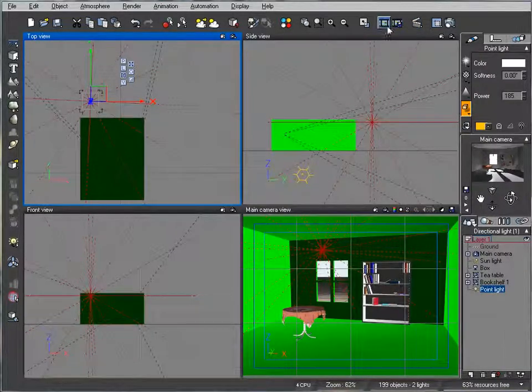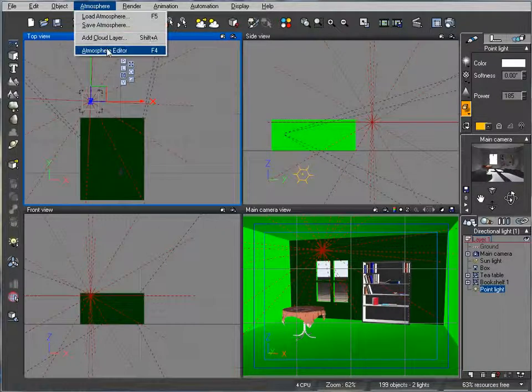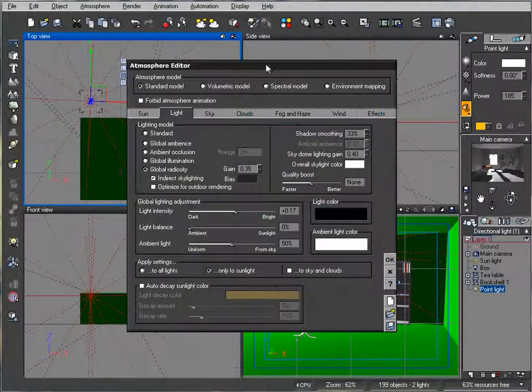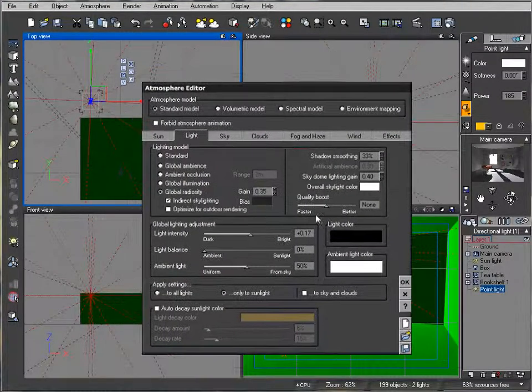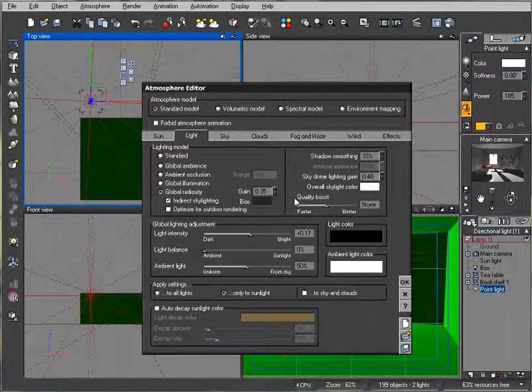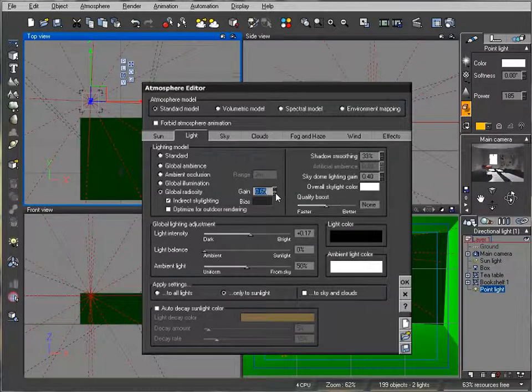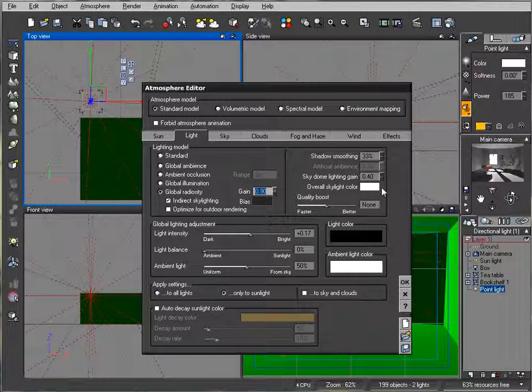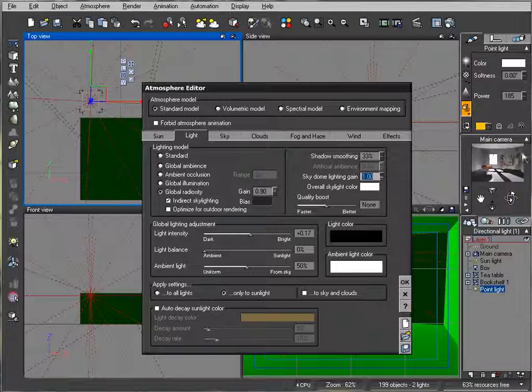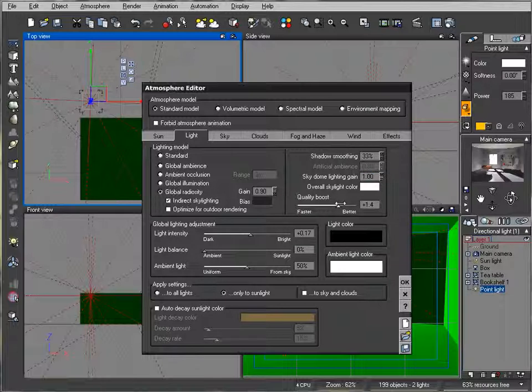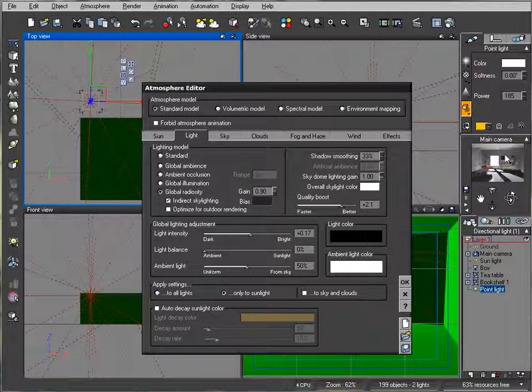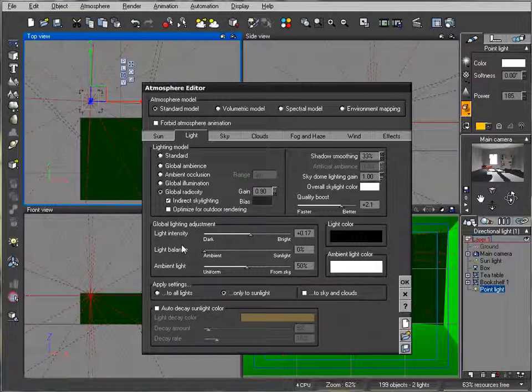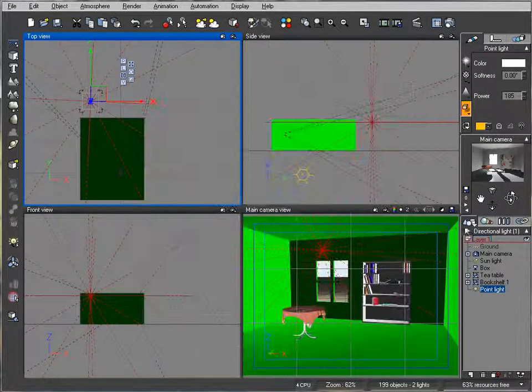So let's go to Atmosphere Editor. Next step, what we're going to do is increase Gain so we'll have a little bit even more. We'll also increase Skydome more, which will give us more reflection lights bouncing. At this point, let's pop up slightly the quality so we'll see as well what difference it will bring when we increase Quality Boost.